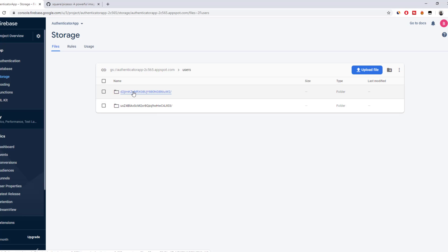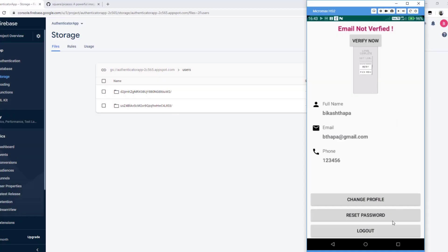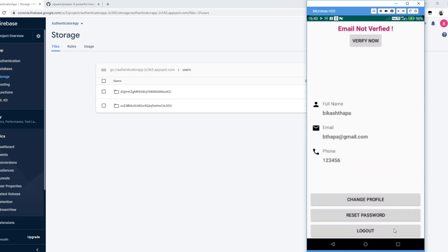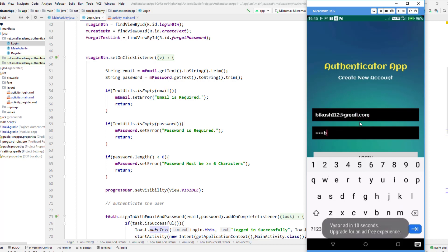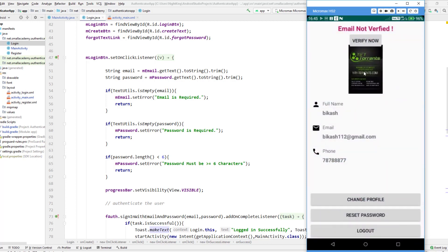Each user can upload, update, or retrieve their own image when logged into the application. Now I'll close the app, log out, and log back in as the previous user — `because112@gmail.com` with password `because123`. After logging in, we can see the different profile picture for this different user. Each user has their own distinct profile picture.